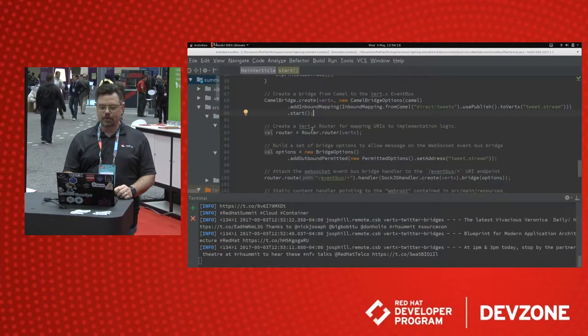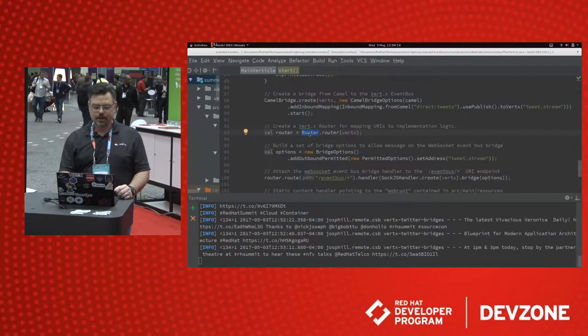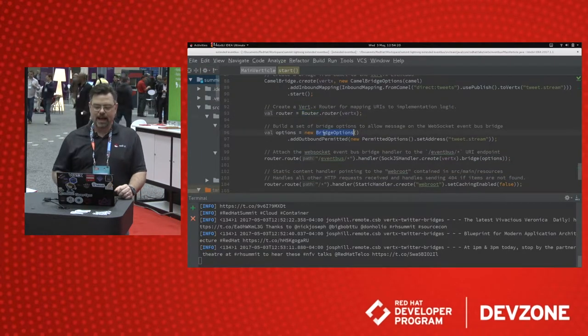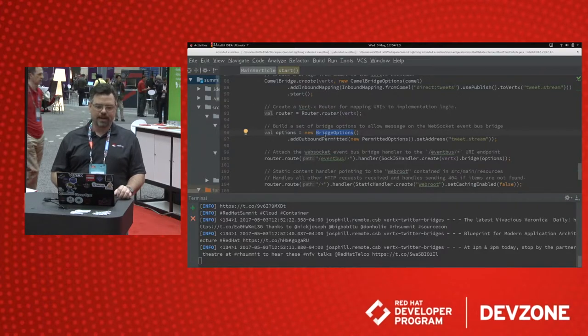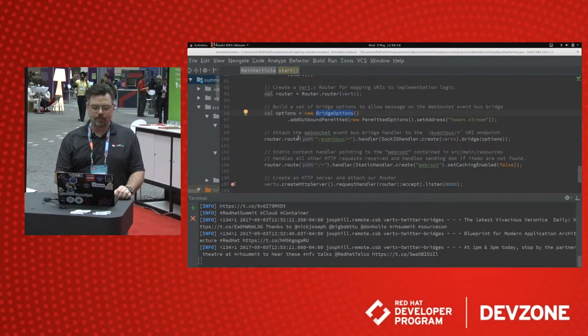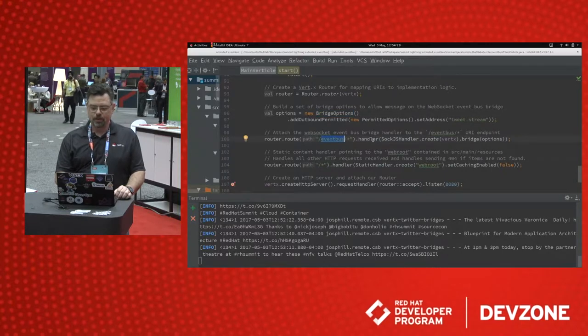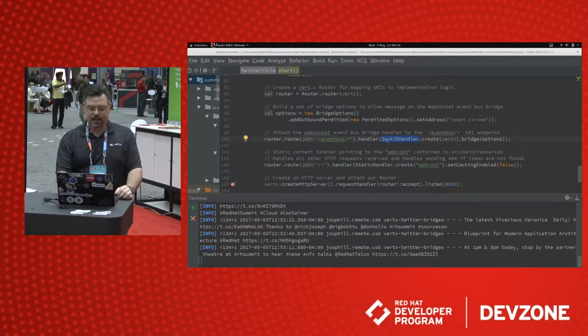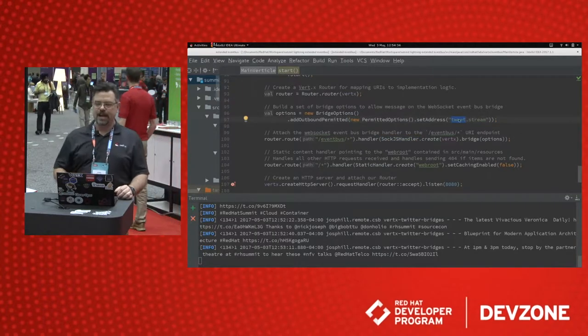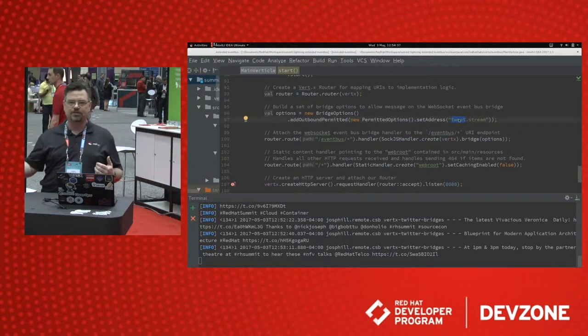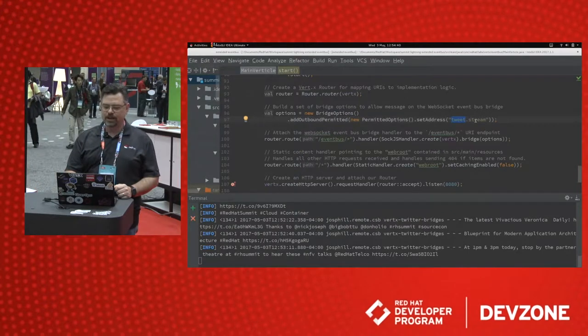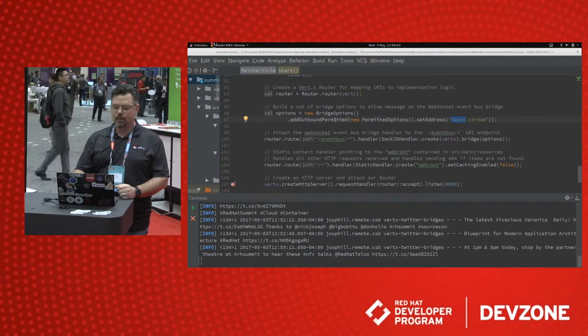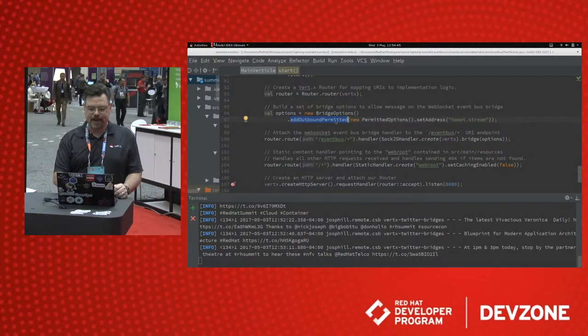Next, we set up a router for routing web application requests. We set up a SockJS bridge for web sockets. And so we map a route for our event bus with a handler using the SockJS handler with these bridge options. So what we're doing is we're saying these are the types of events we're going to allow to bridge out to the web socket to the front end. And we're only going to allow this one address, tweet that stream, and we're only allowing it outbound. We're not allowing anything back inbound.